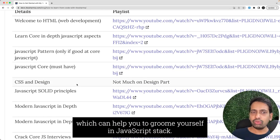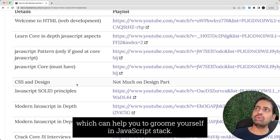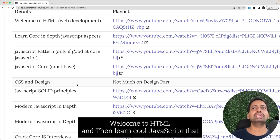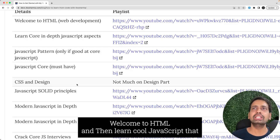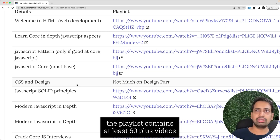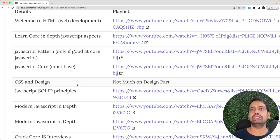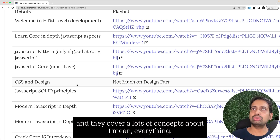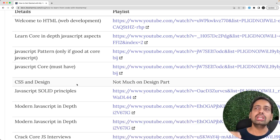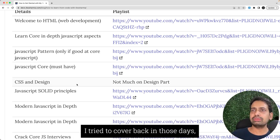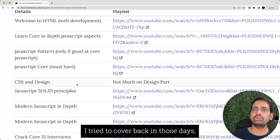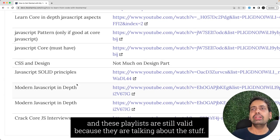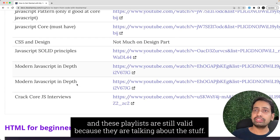Here is the list of playlists which can help you to groom yourself in JavaScript stack. Learn core JavaScript. These playlists contain at least 60 plus videos and they cover a lot of concepts. I tried to cover everything back in those days and these playlists are still valid because they're talking about the core JavaScript stuff.